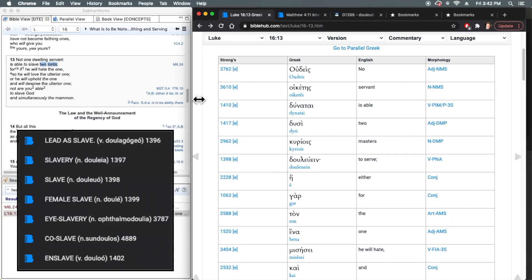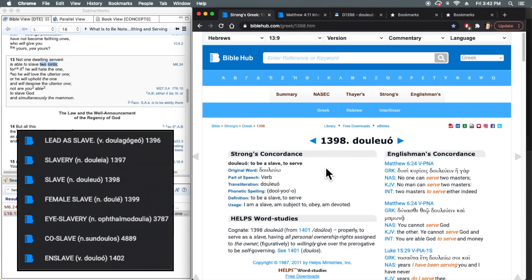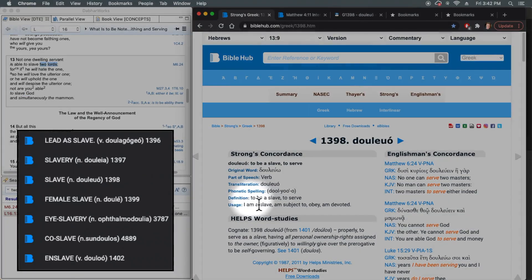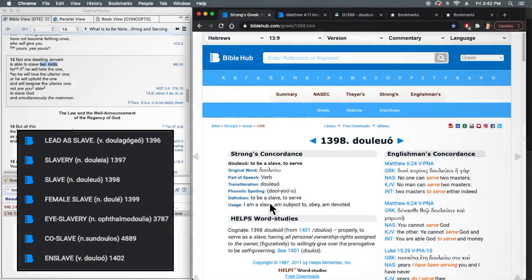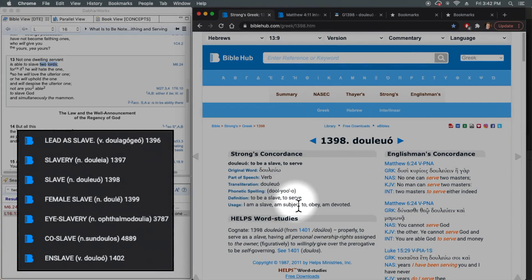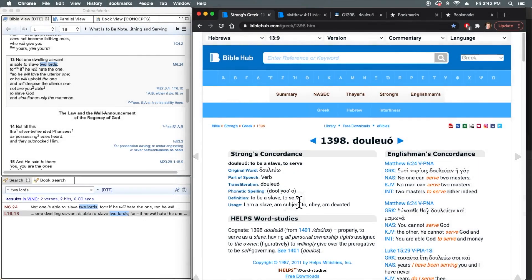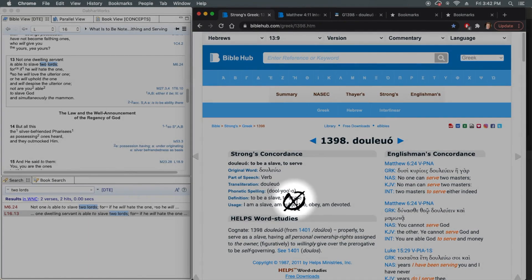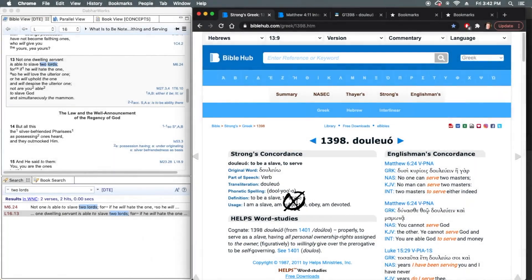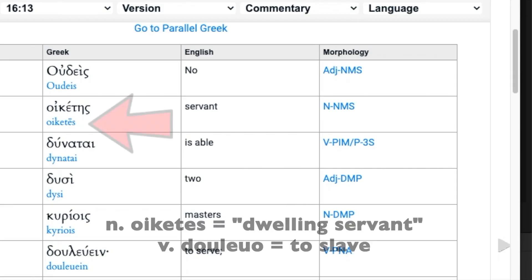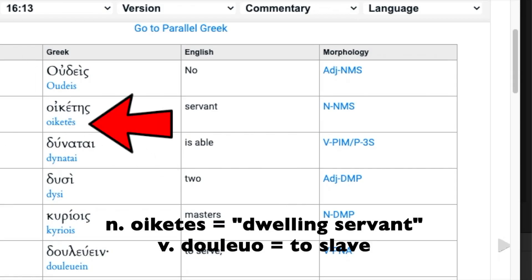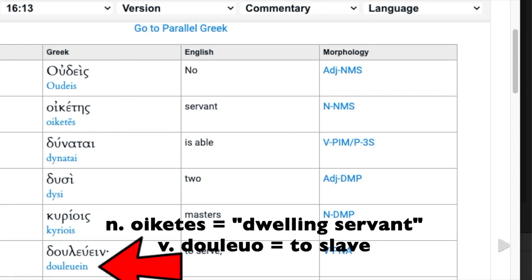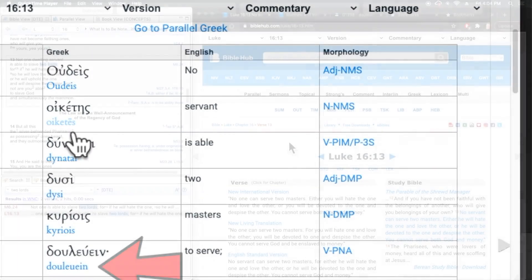So when we come back here to douluo, the definition states to be a slave, but it also says to serve. So scratch off serve here. It's slave, always, because one of these Greek words is contained in one word family, where the other, quite another.